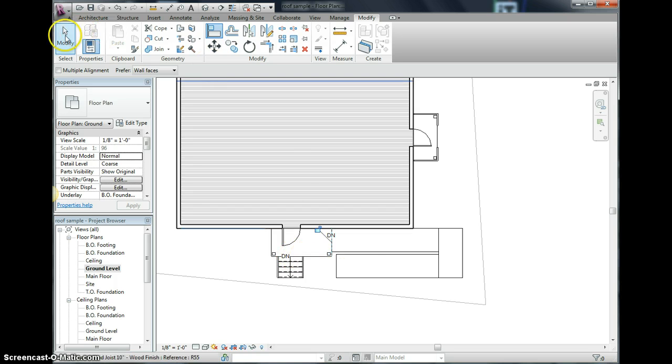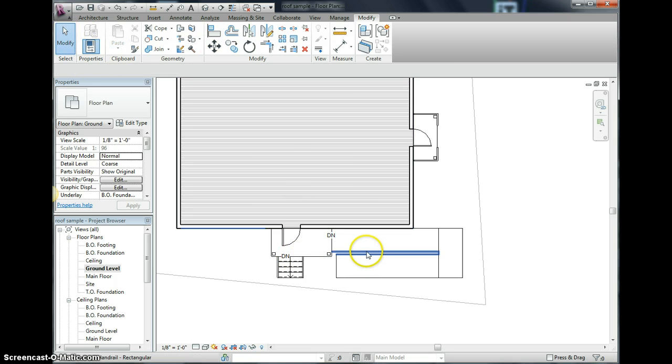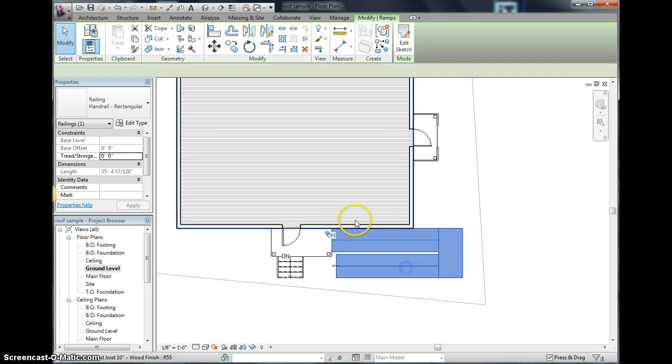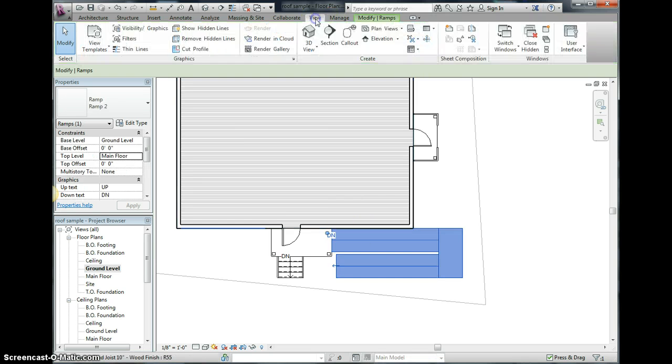Now I might want to actually move my ramp a little bit further away from my deck or from my house. I don't know, let's take a look at it. Oh that's just beautiful, oh I love it.